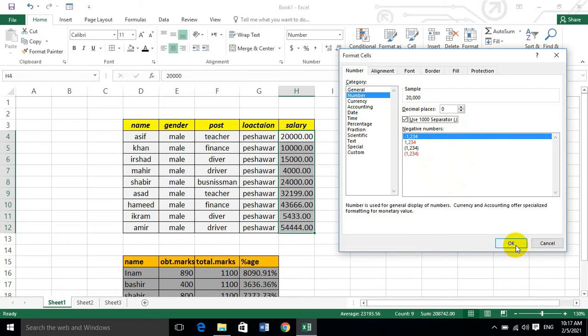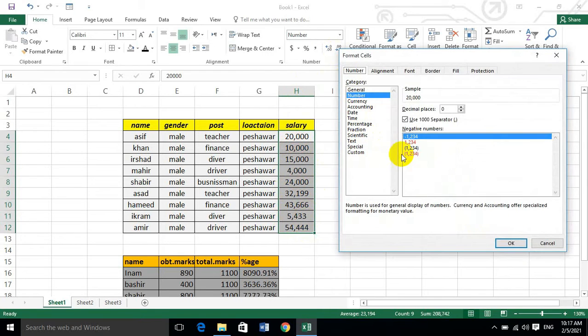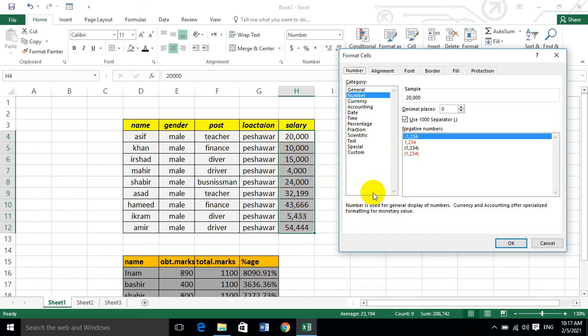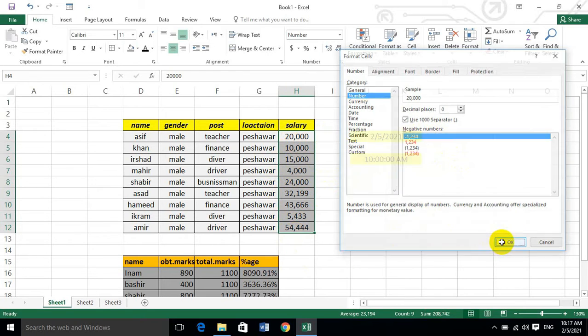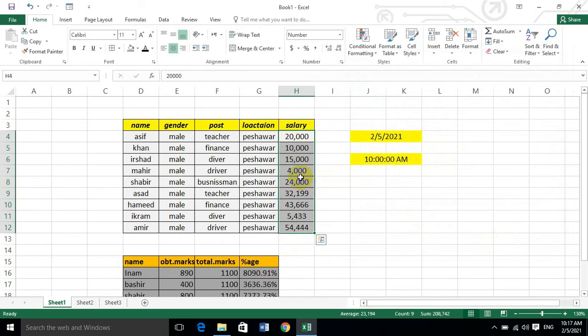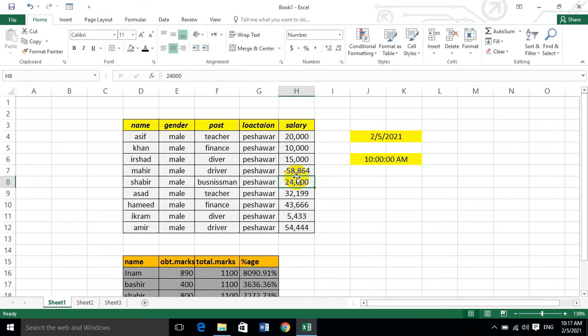Here is the thousands separator option, dear students. Let's see, for example, where the salary is negative. If you want to format negative numbers, you have to go to the negative number selection.